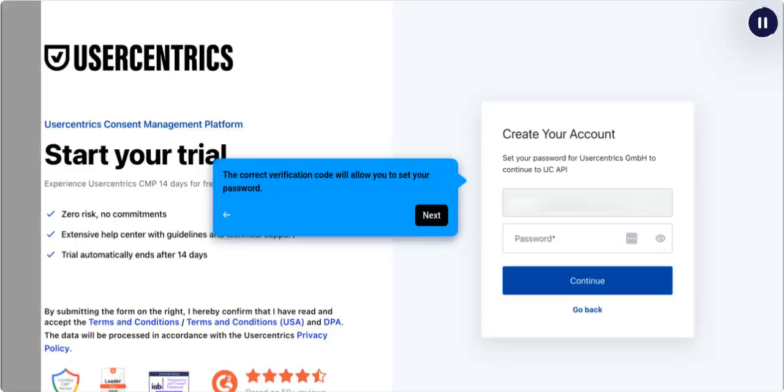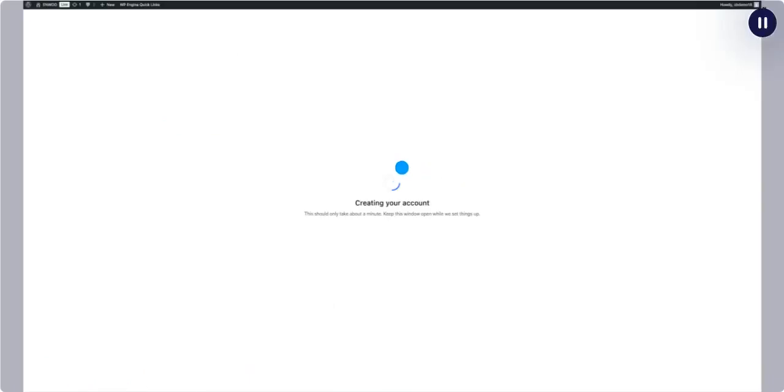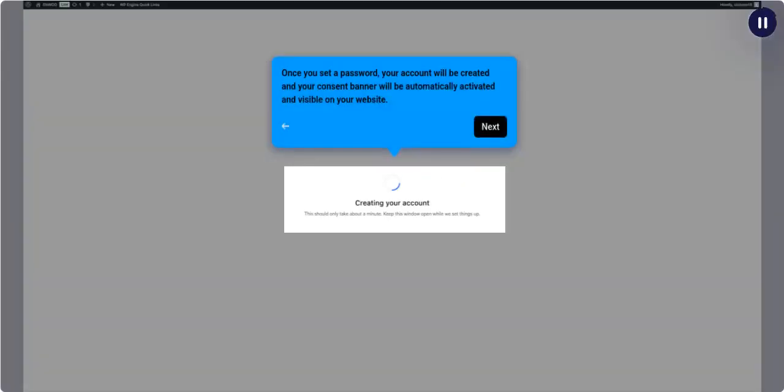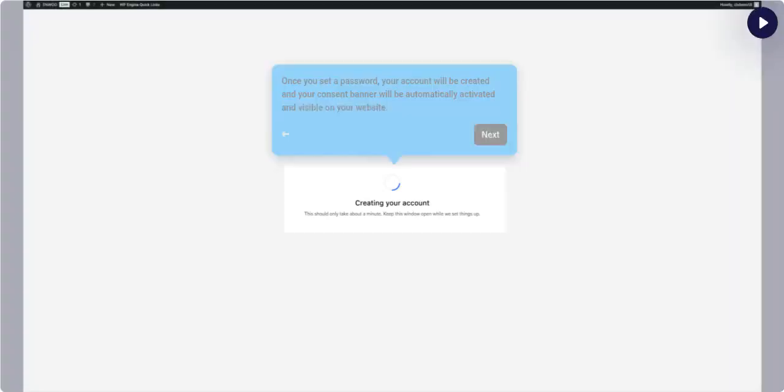The correct verification code will allow you to set your password. Once you set a password, your account will be created and your consent banner will be automatically activated and visible on your website.